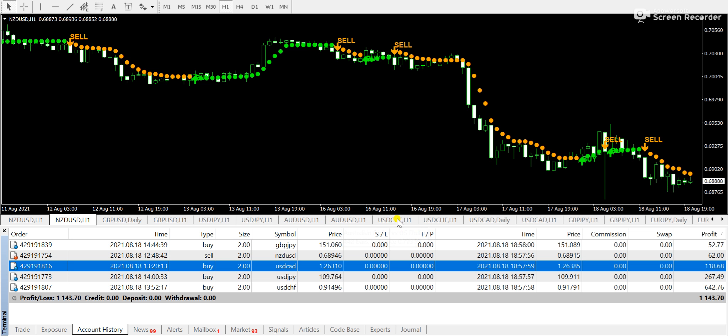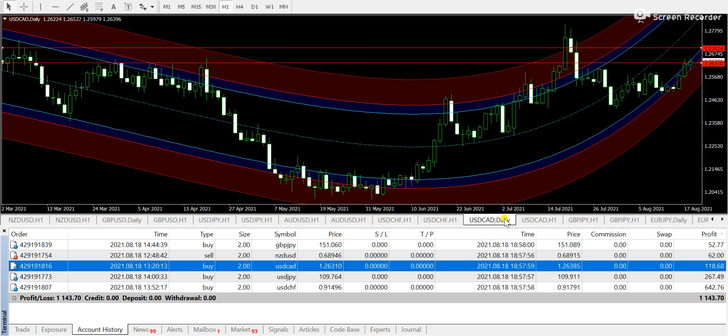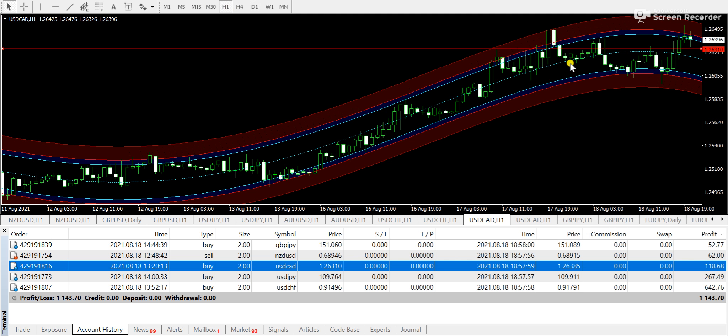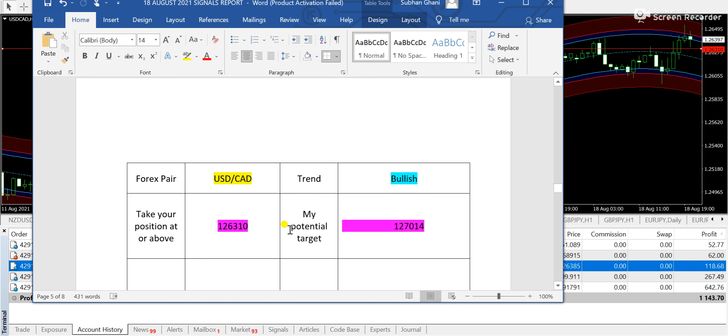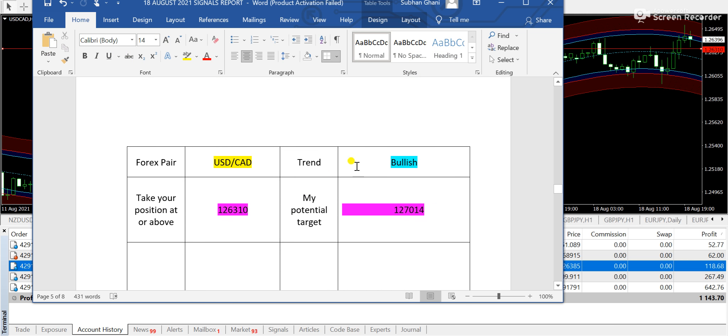At next, another trade is taken on USDCAD. Now if I take you towards the USDCAD 1 hour, then you can see, let me show you my signal as well on USDCAD.